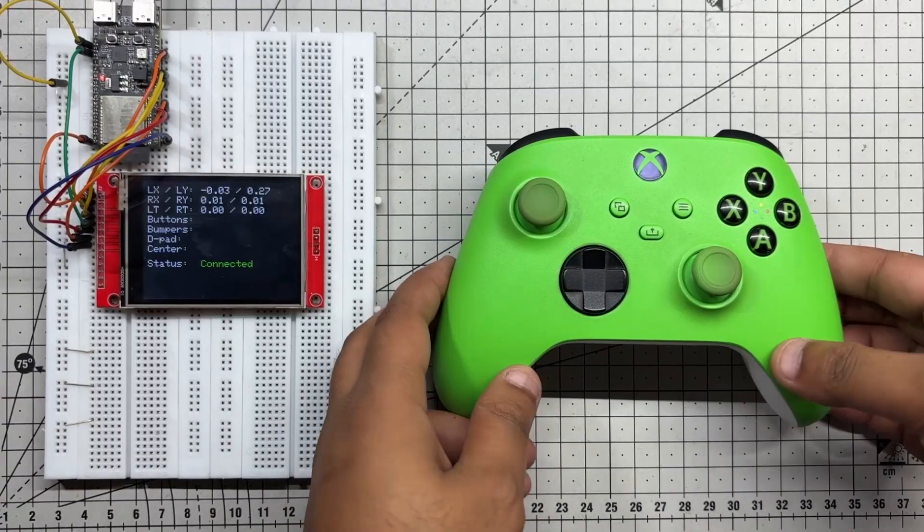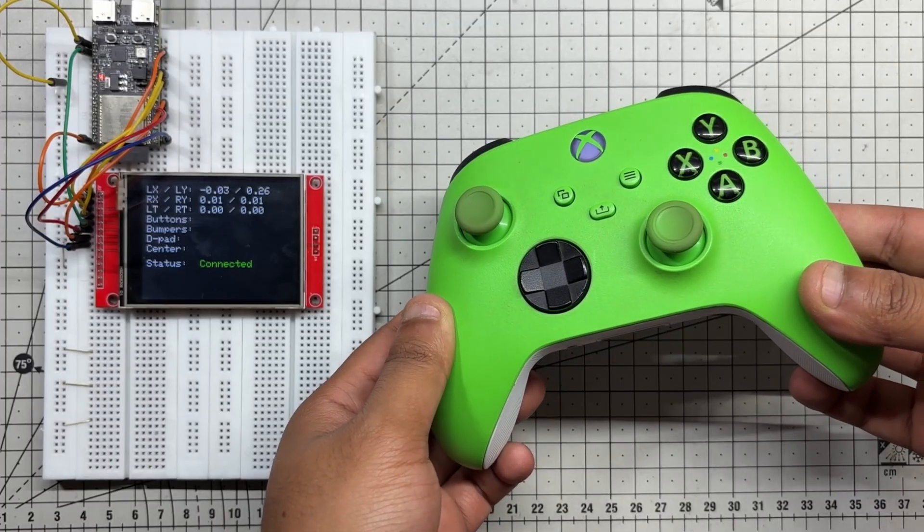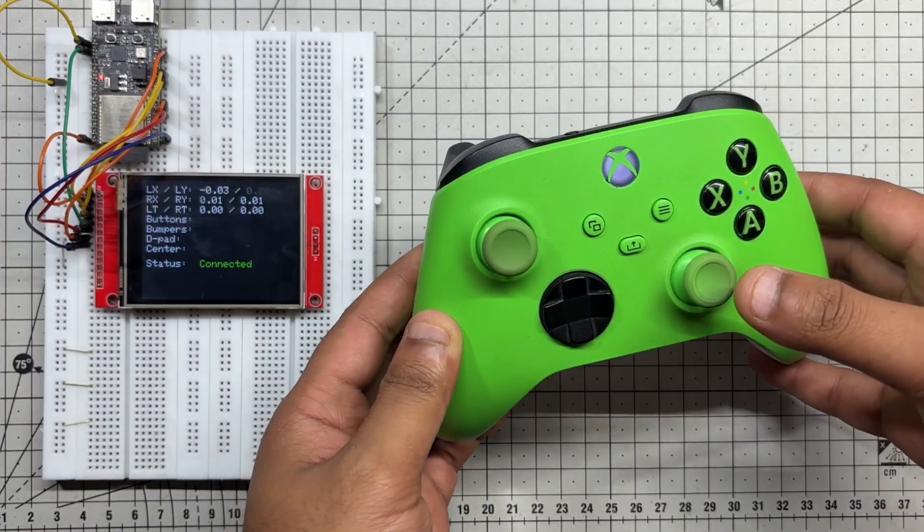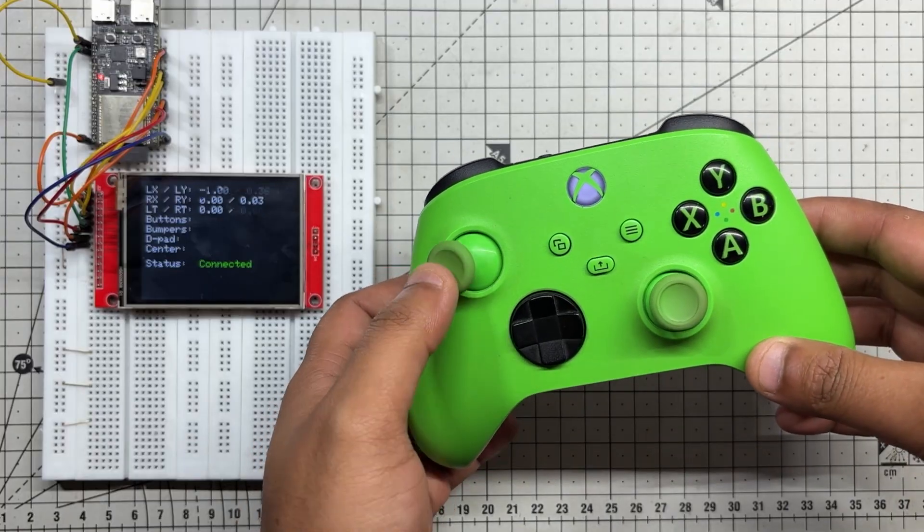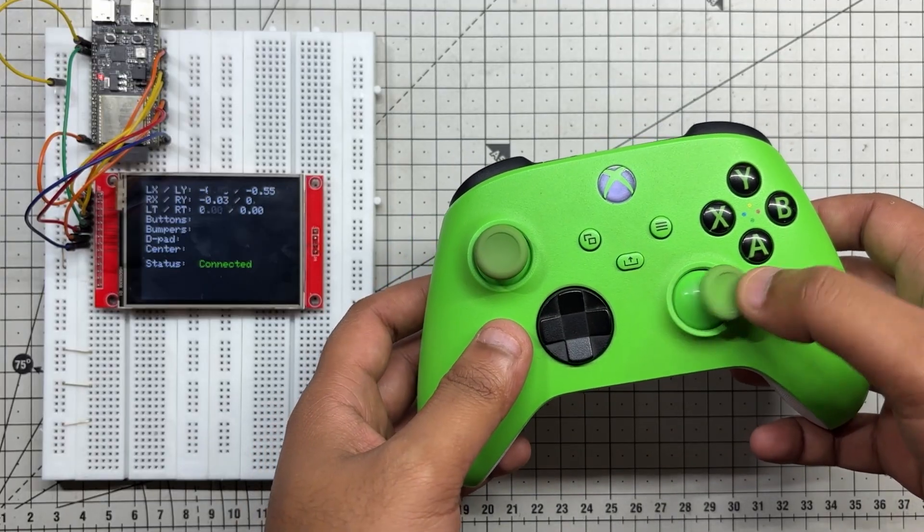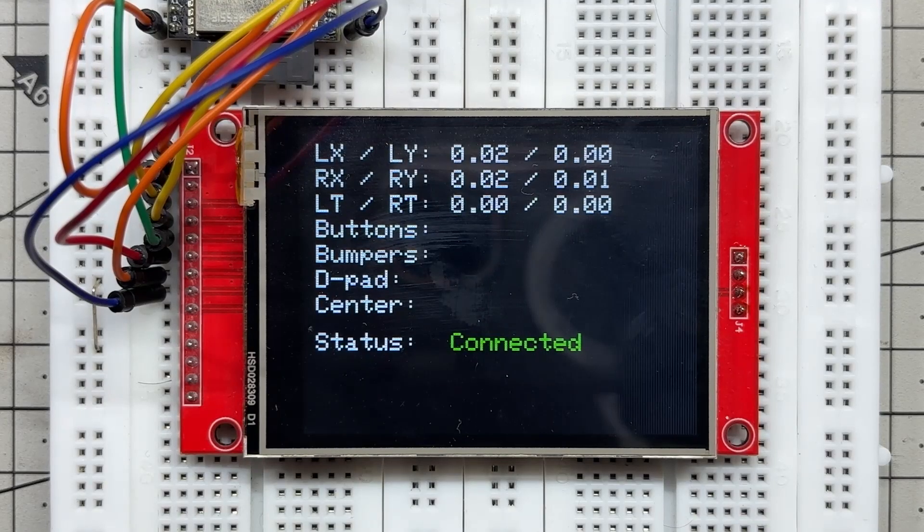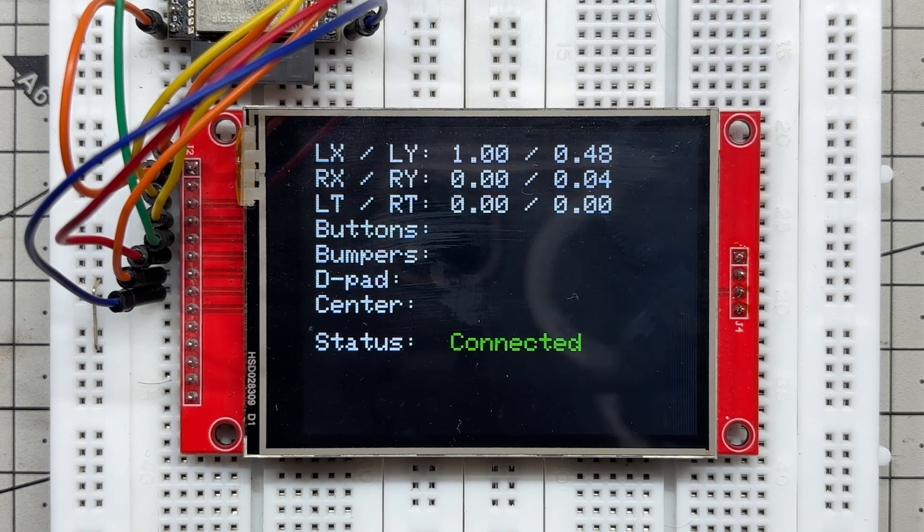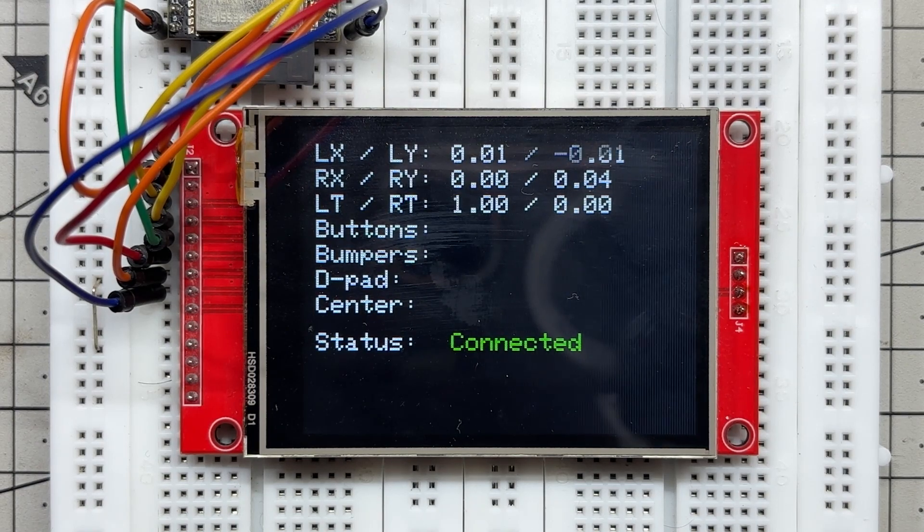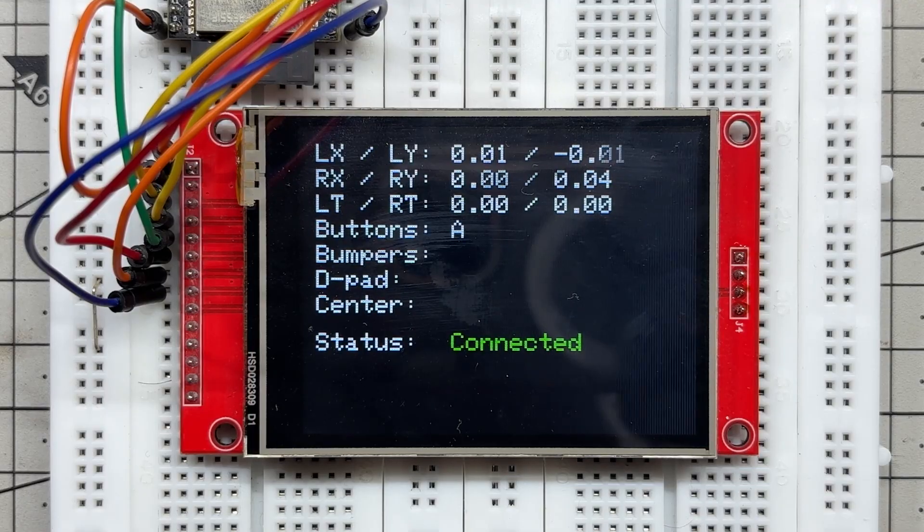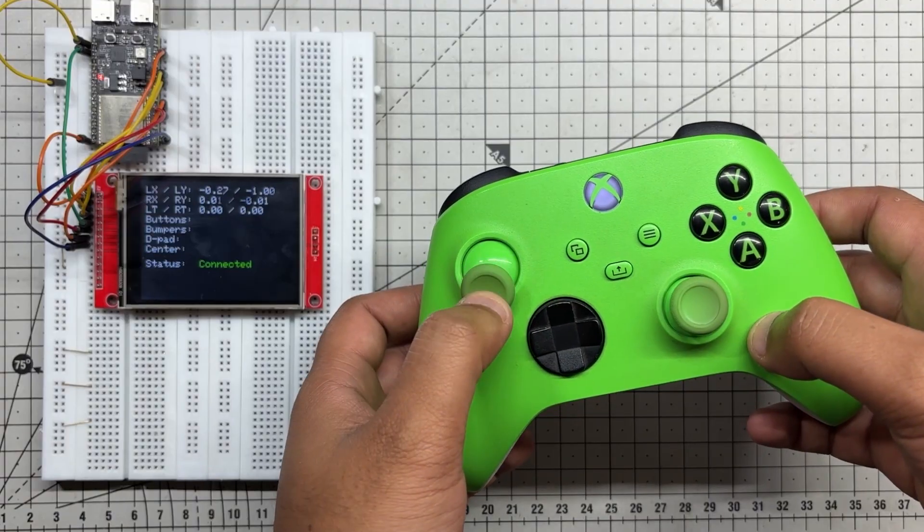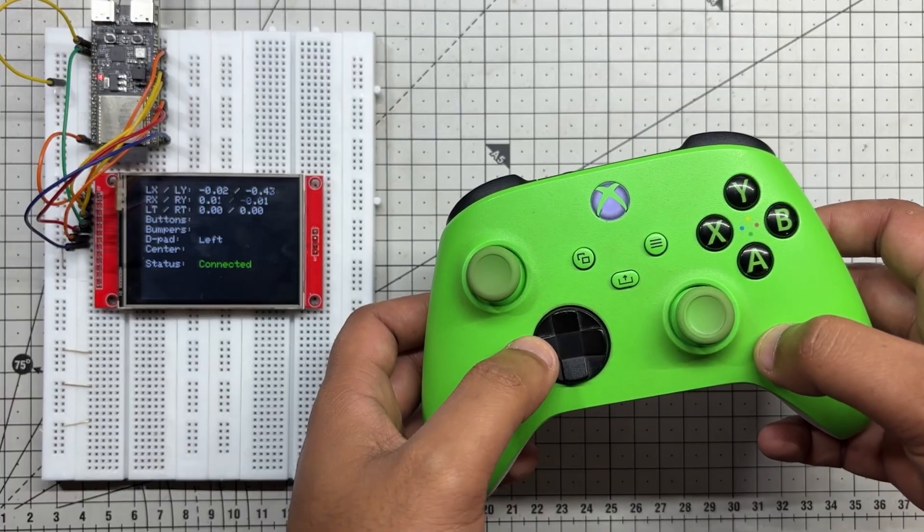And here's the final result of this surprisingly simple yet useful build. We successfully paired our Xbox controller with the ESP32C6 DevKit, and it is connected to an ILI9341 SPI display. Thanks to the BLE gamepad client library, we're able to capture and decode all the controller's inputs. Every button press is registered instantly, and every trigger value is tracked in real time, which opens up a whole range of possibilities beyond just a display.